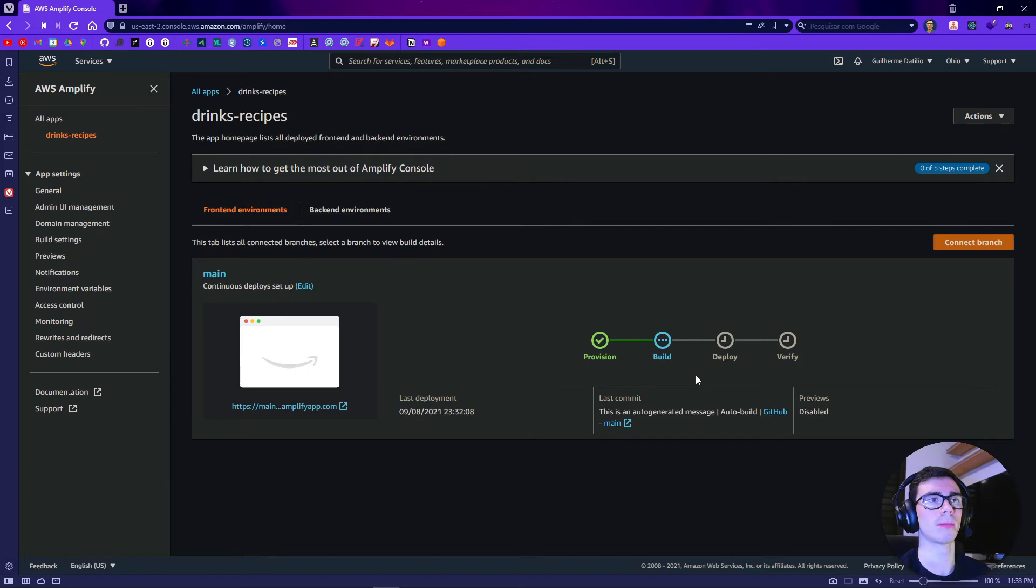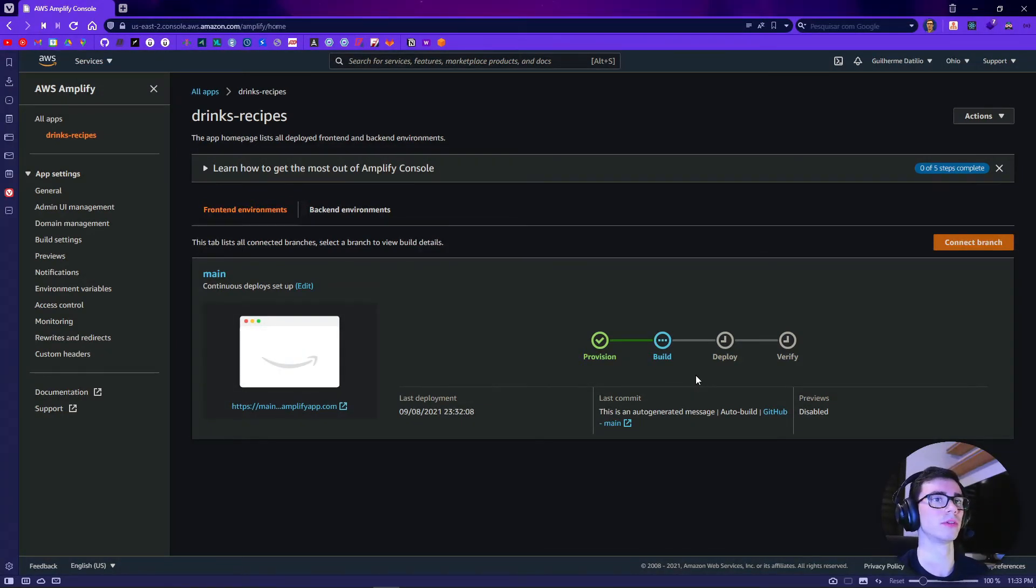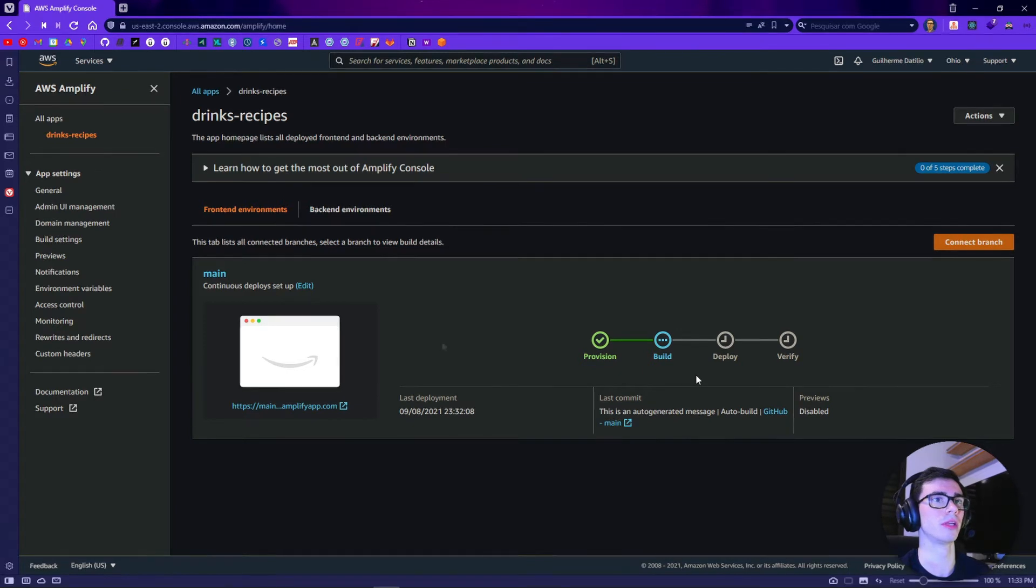It will take about 5 to 10 minutes, so just wait a few minutes and you are going to be up and running.